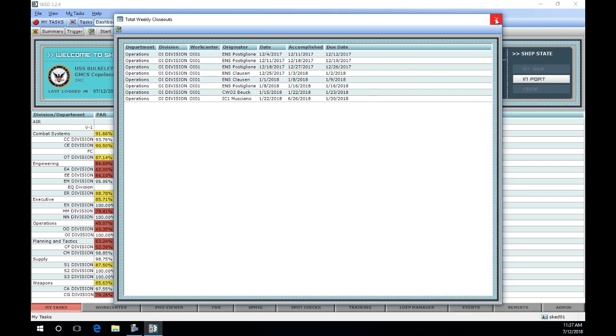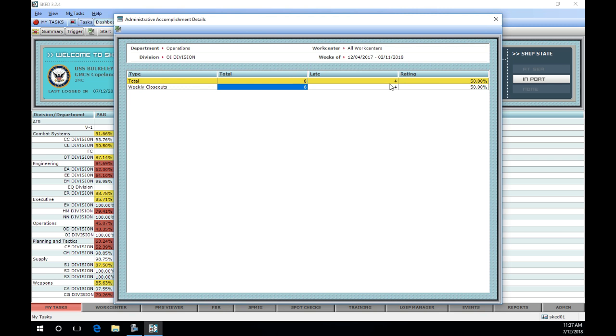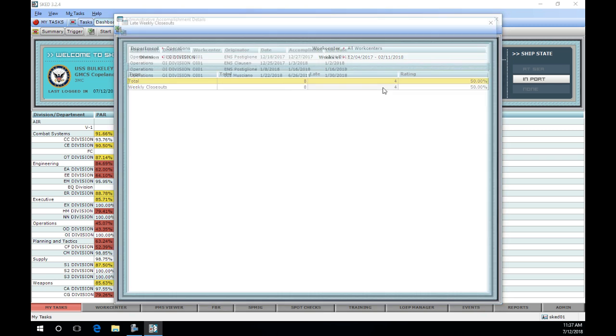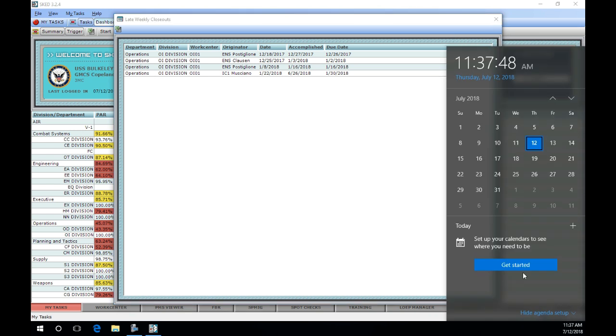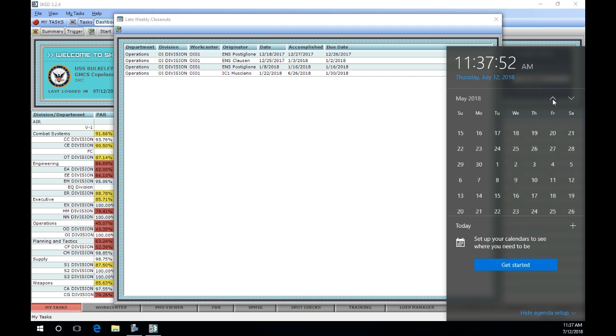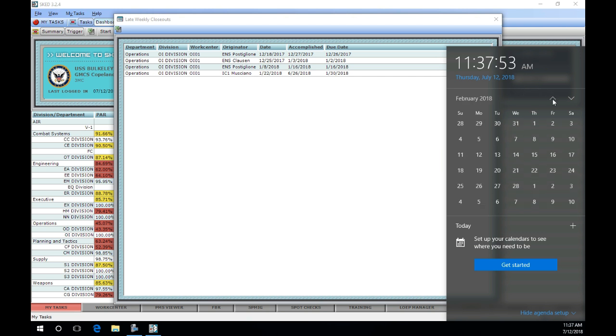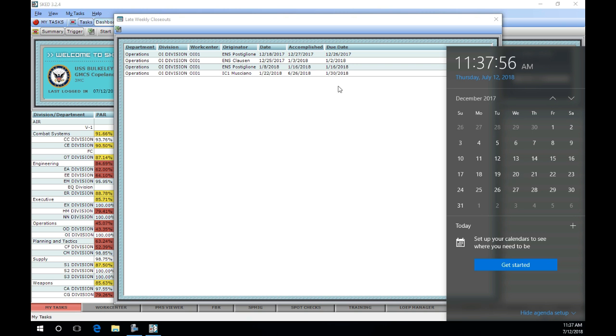Another method to conduct this review is by going back to the AAR details window and selecting the number indicated in the late column. This will show you the weeks that have been flagged by SCET as being late. Repeat the same steps discussed earlier to confirm that these closeouts were late and not due to a Monday being a holiday or a day off.